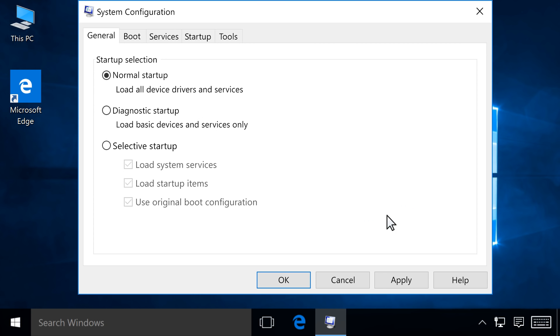In the System Configuration window, click the General tab. Click the box to select Selective Startup. Then click the box next to Load Startup Items to remove the checkmark.